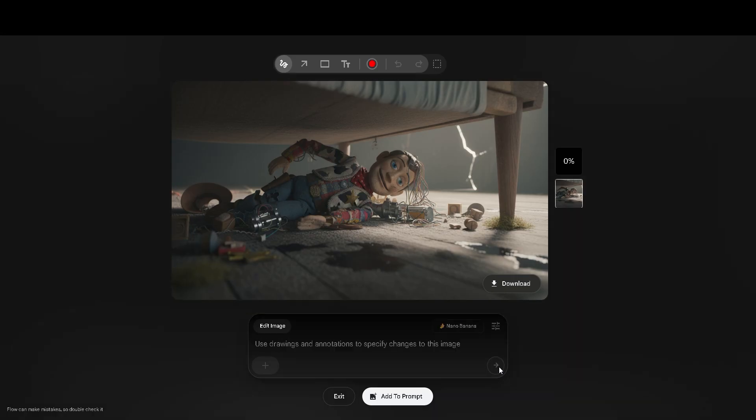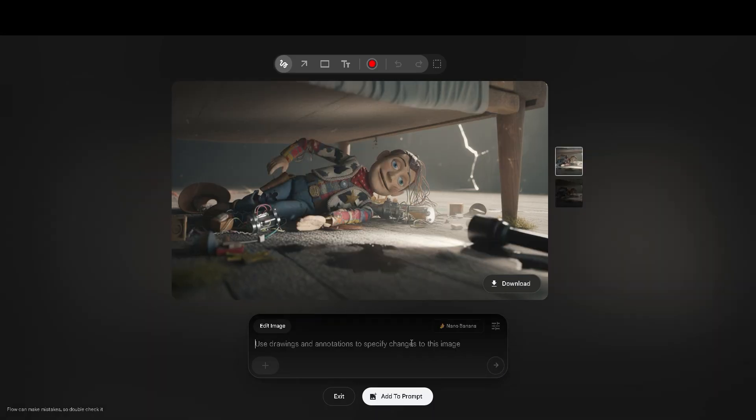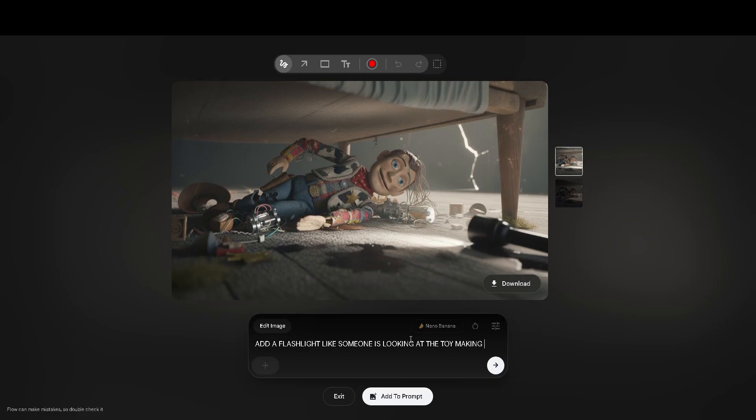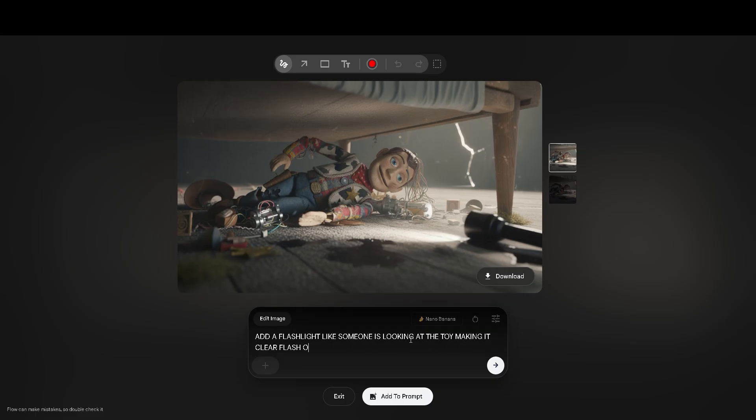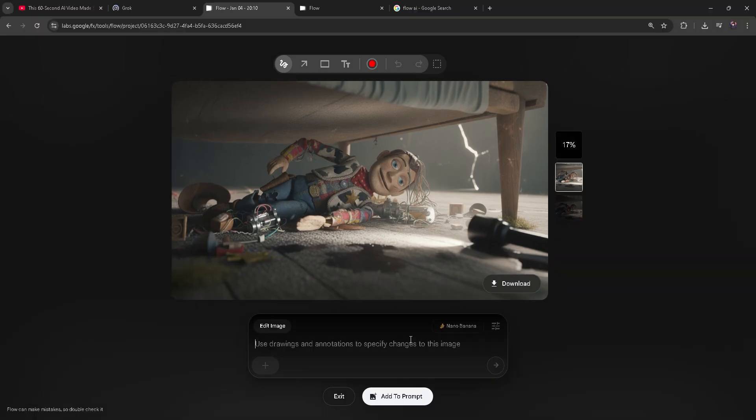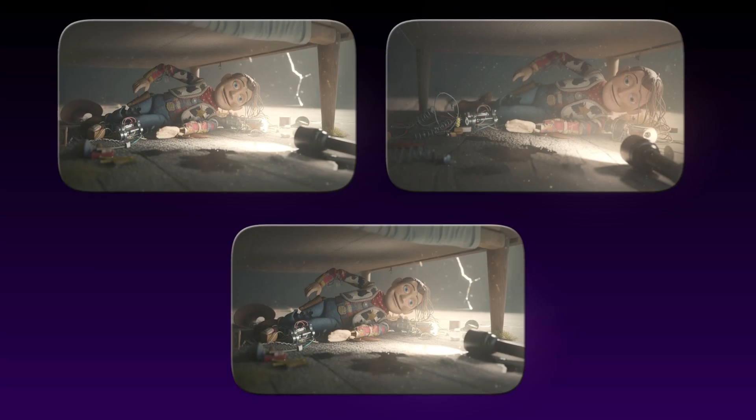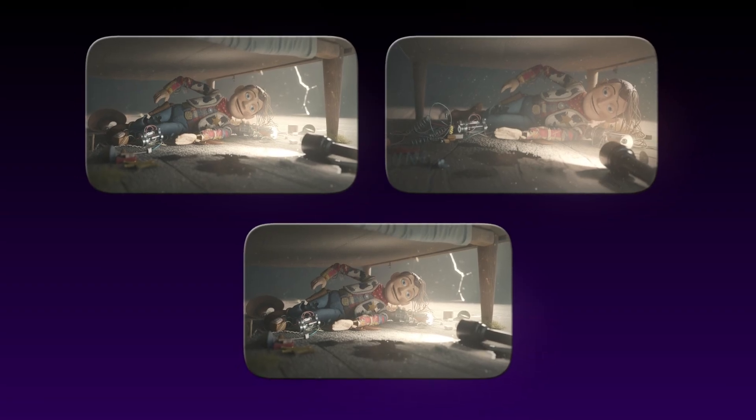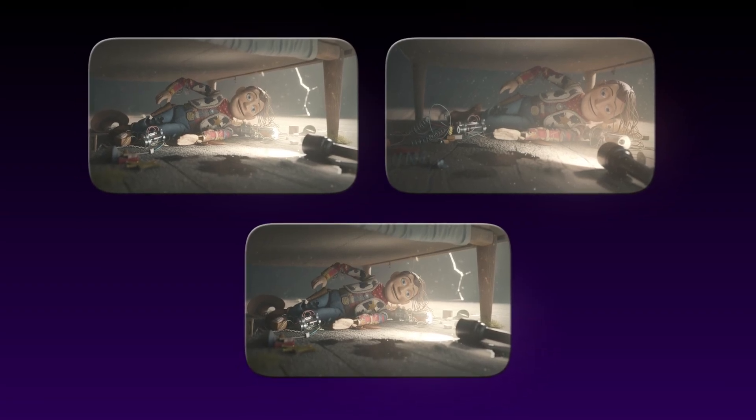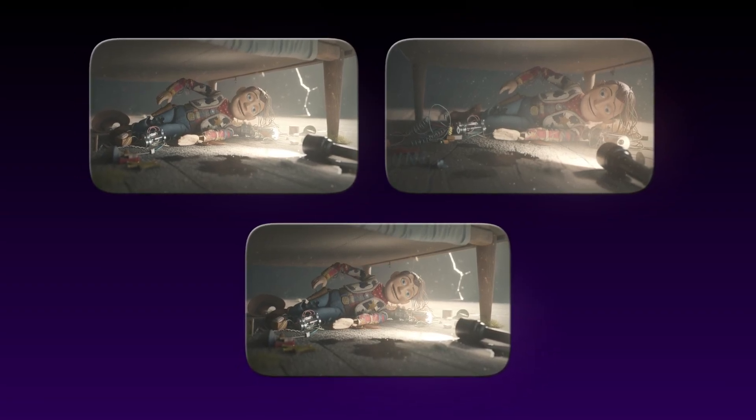You can make it better. Add things like flashlight dust particles. Make more images. Change the angle. Turn it 90 degrees, zoom in, zoom out. You can write what you want. When you have generated all of your images, now it is time to generate the video.